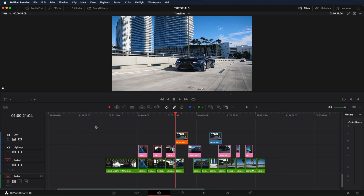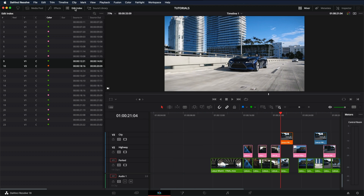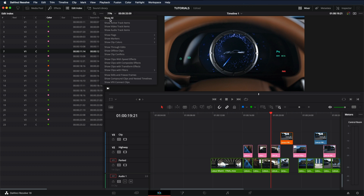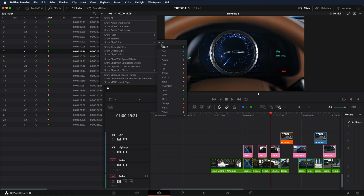Now if you want to see a list of all the clips and the different colors, just go into Edit Index and you'll see all the clips here with their colors. If you don't see the colors right here, just click on the three dots, show clip colors, all.